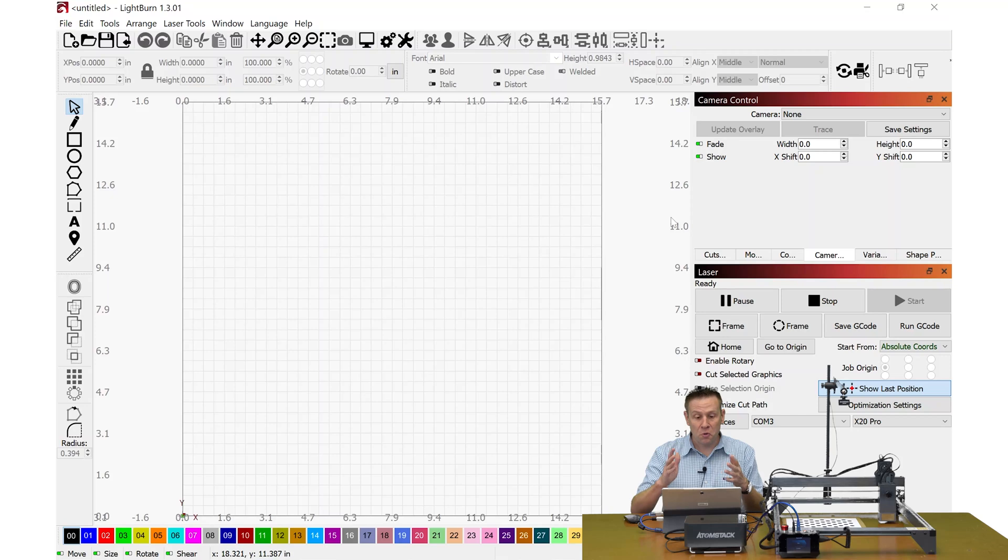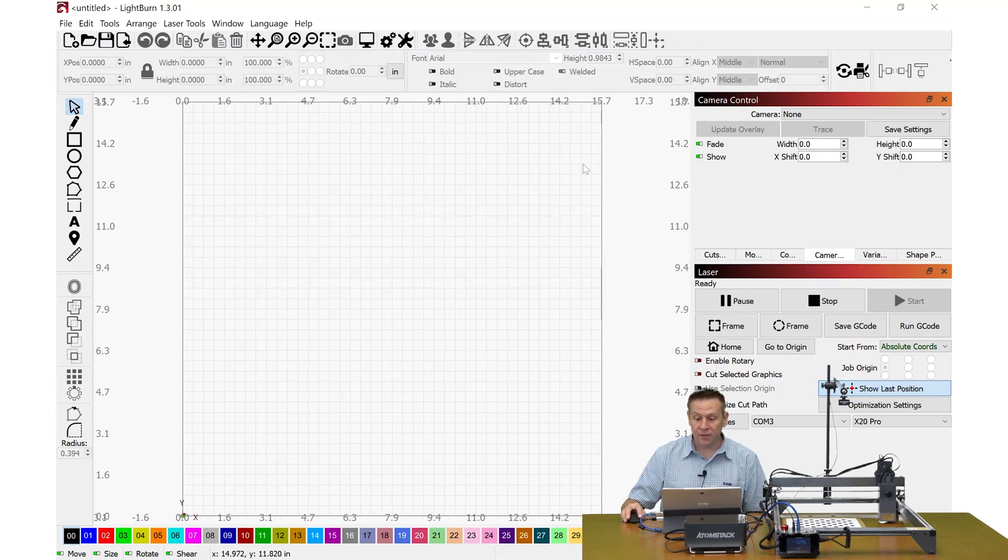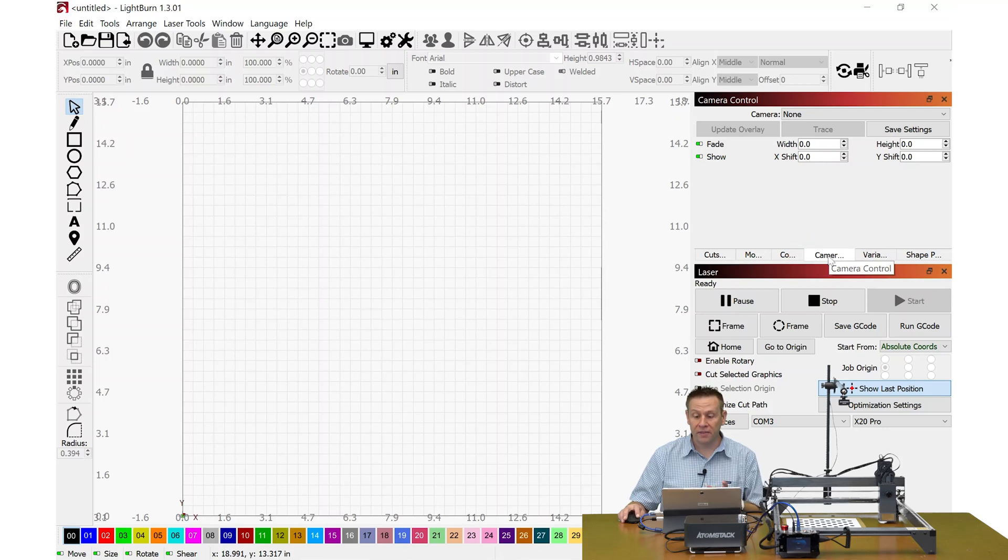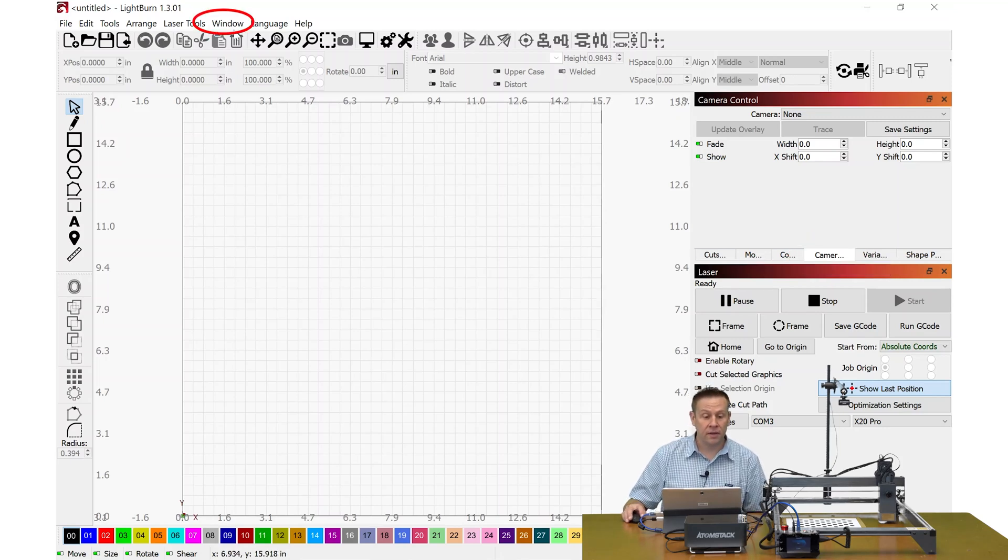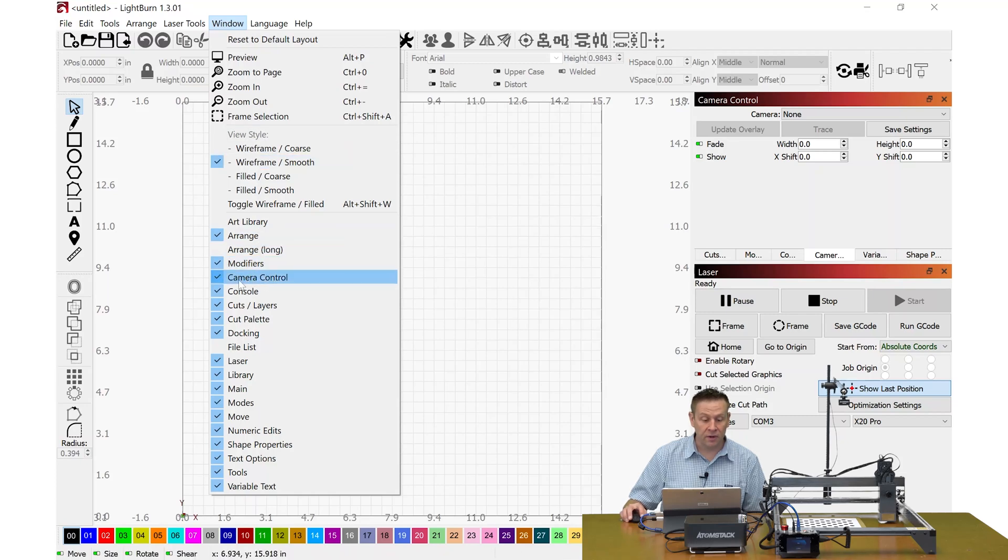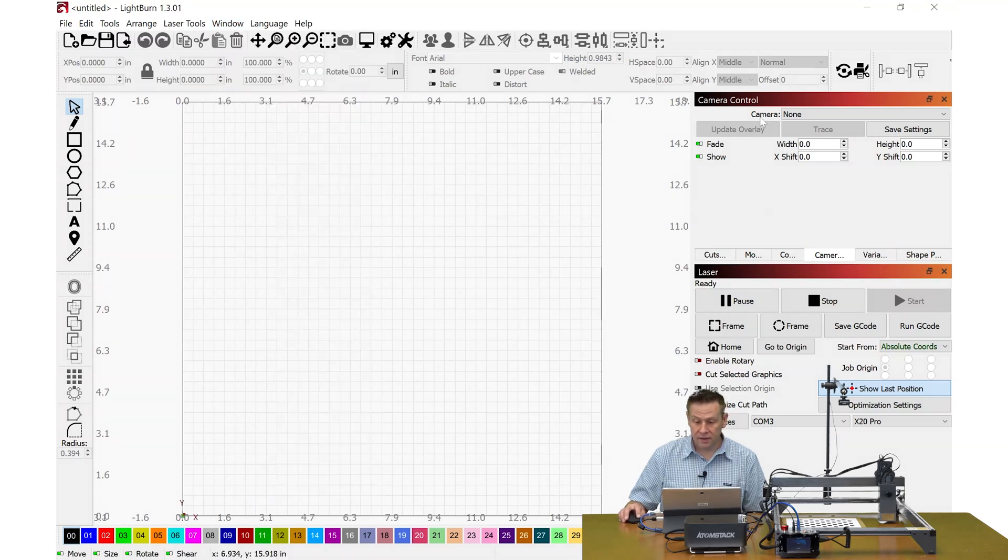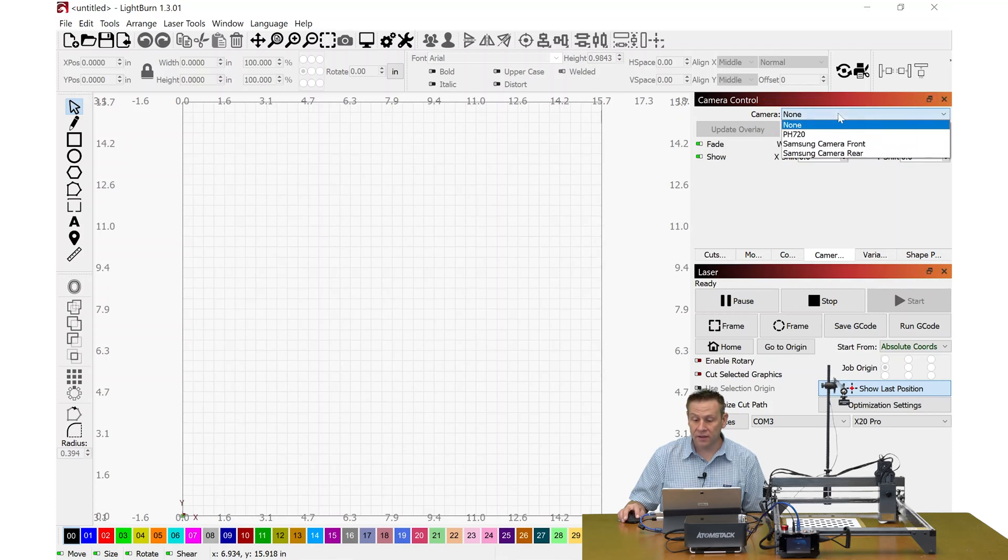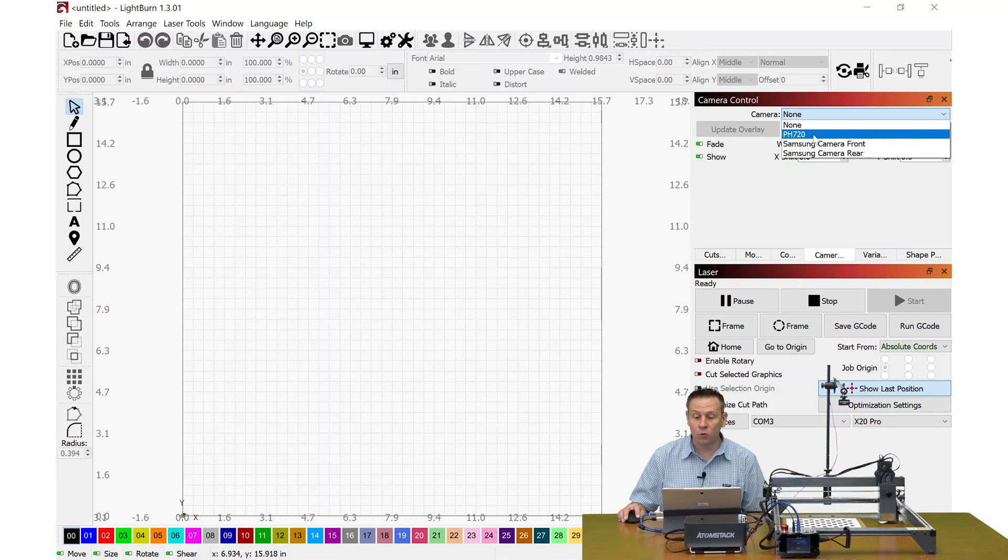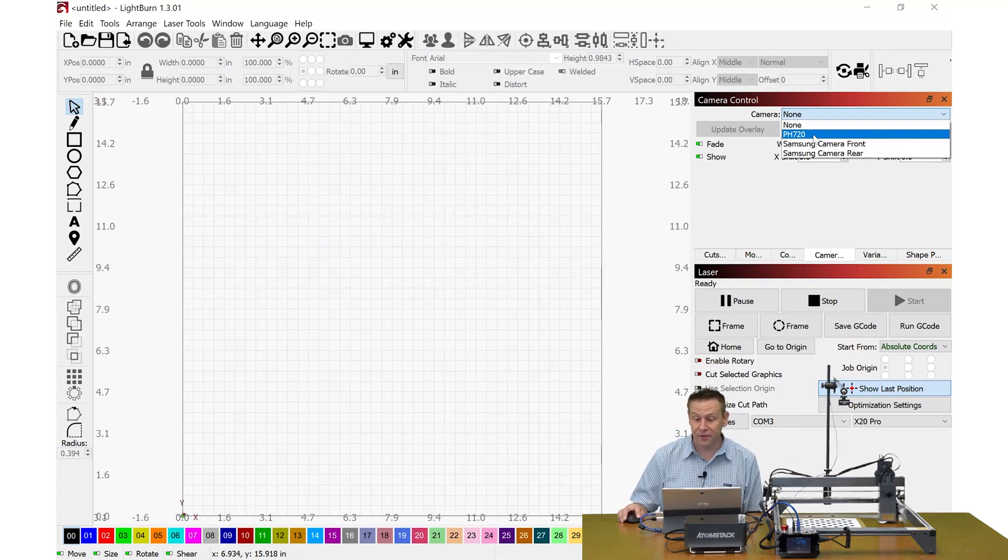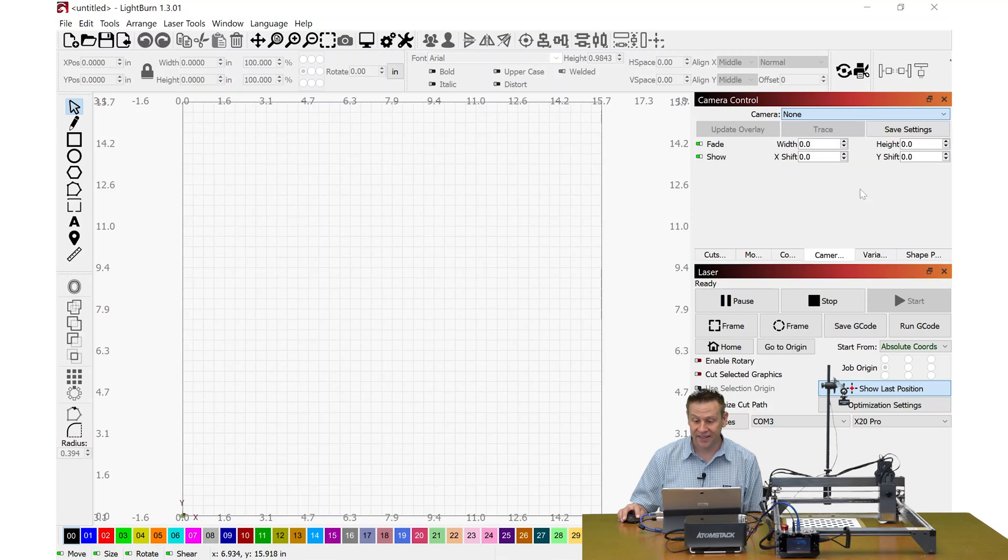We're in LightBurn and the first thing I'd like to do is go over to the camera tab. If you find that you don't have this camera tab, you can navigate over to window and just make sure that you have camera control checked on. Next I'll look at the camera area here and I'm going to click this drop down menu and I'm looking for PH 720, which is the camera that's connected up to the machine.